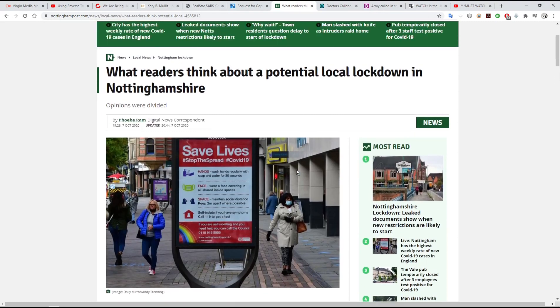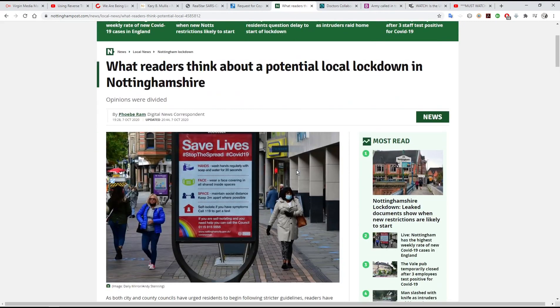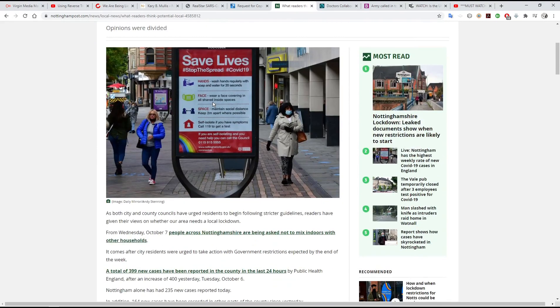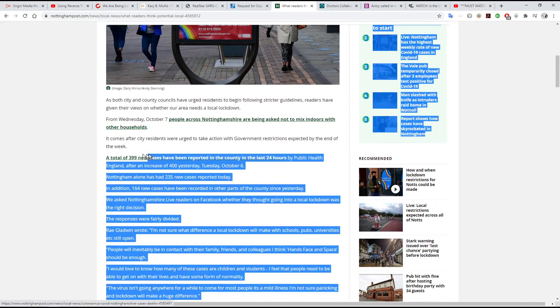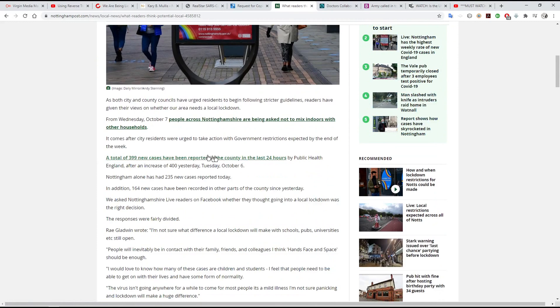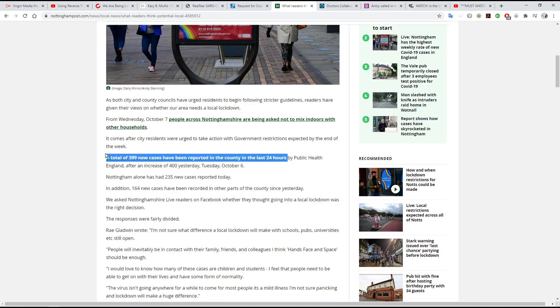So what is RT-PCR being used to judge? It is being used to judge whether there should be things like local lockdowns — for example, in Nottingham. It says a total of 399 new cases have been reported in the county in the last 24 hours. Well, that might be because around 500 tests have been done in the last 24 hours. When you do PCR tests and they give a positive result — which doesn't mean anybody is sick, doesn't mean anybody has died, doesn't mean anybody is going to die — that figure is always going to go up. They're always going to get new cases because they're doing more tests.